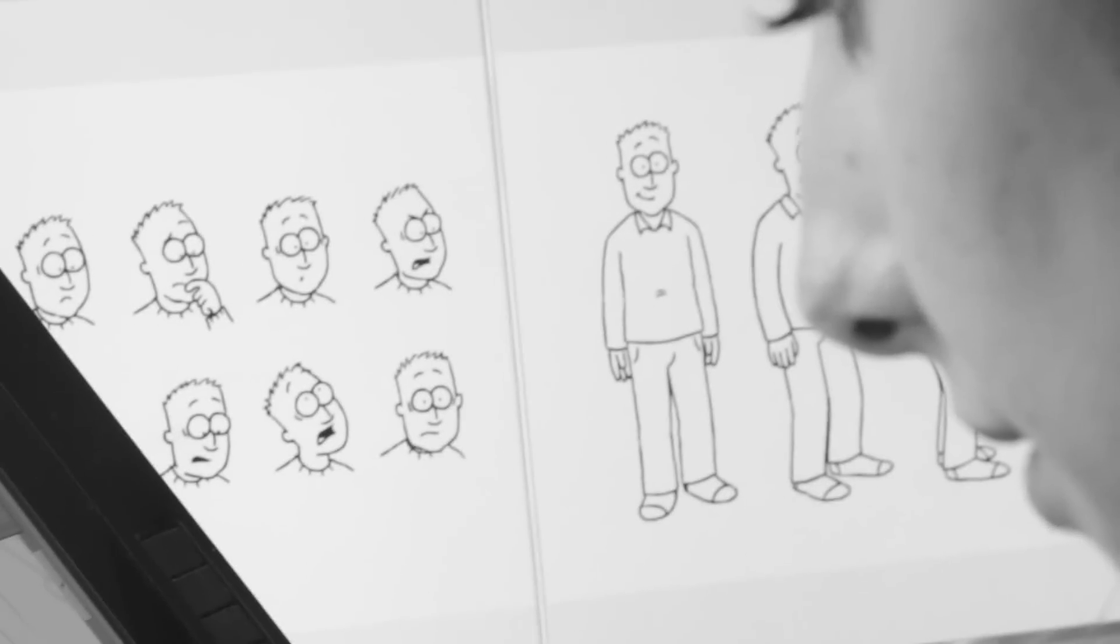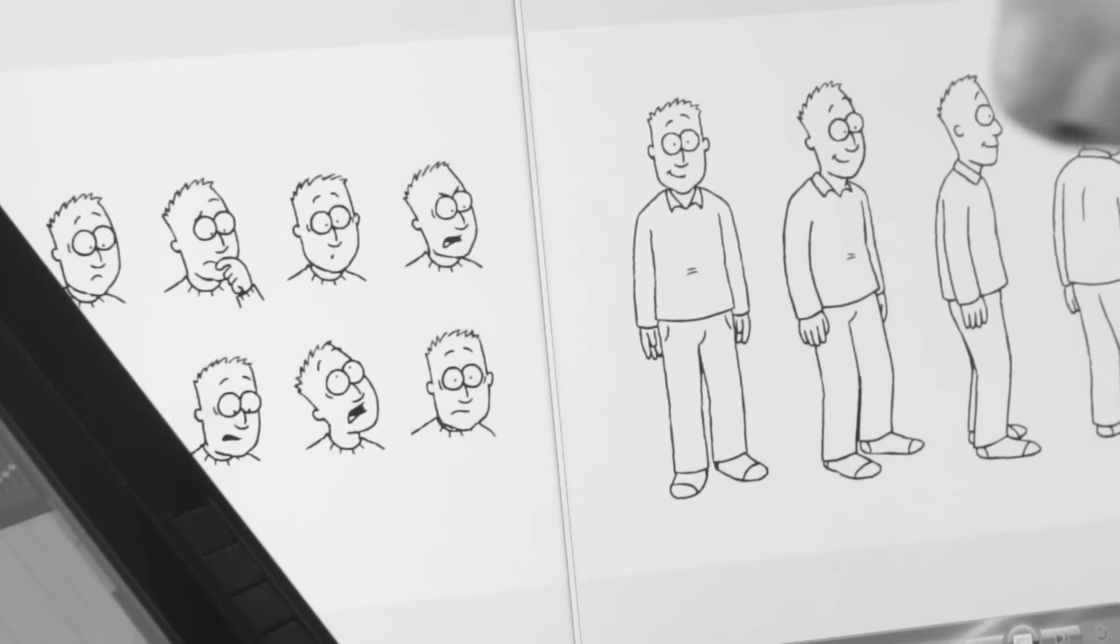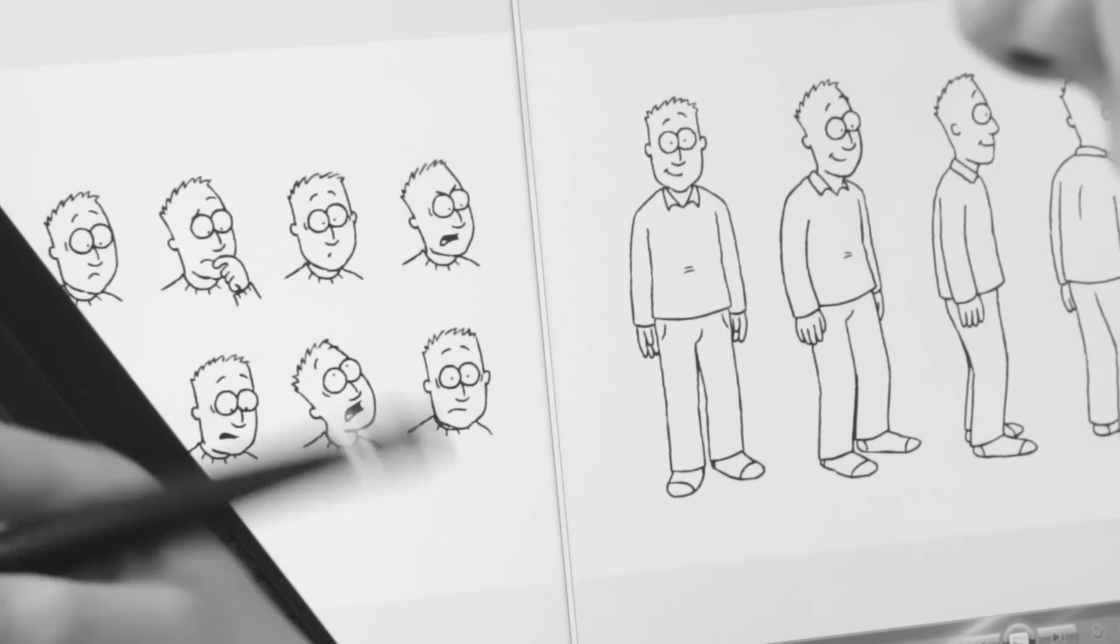Another important thing is actually getting the characters on model. You have model sheets, so it's very important that you stick to those as much as possible.